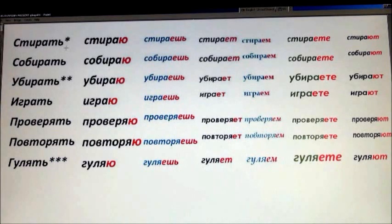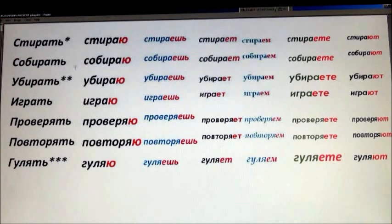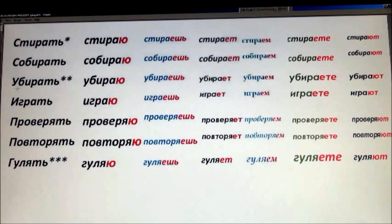First we are going to repeat the infinitive. Стирать. It has three meanings: to do laundry, to erase from the board, and to wipe off the table or dust. Собирать — to pick up or to collect stamps. Убирать — to clean, to organize an apartment or house.